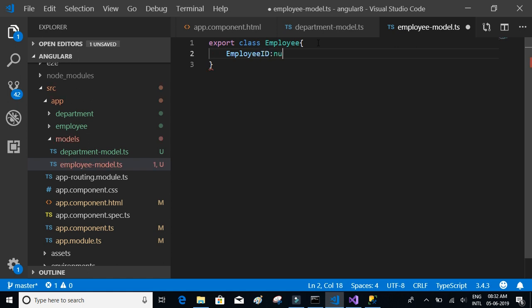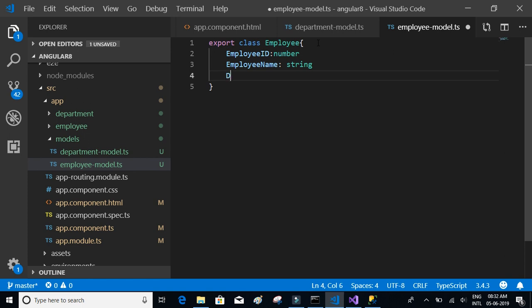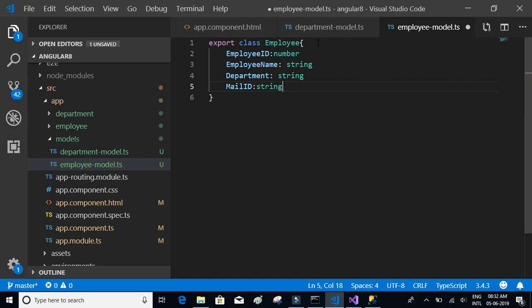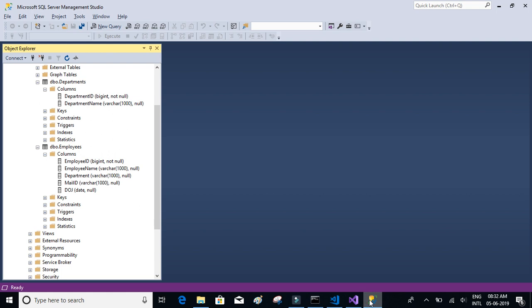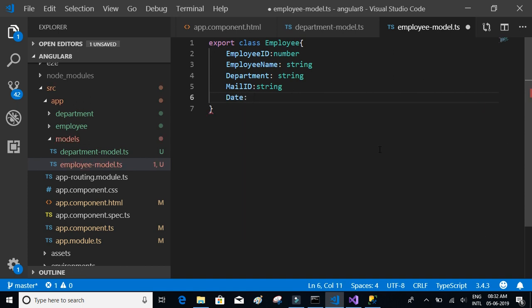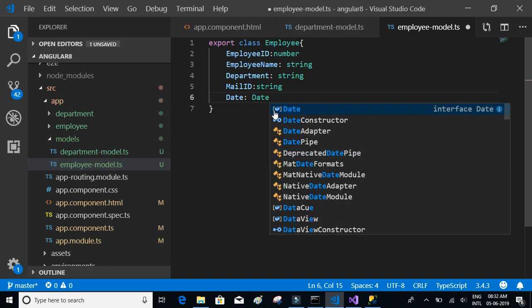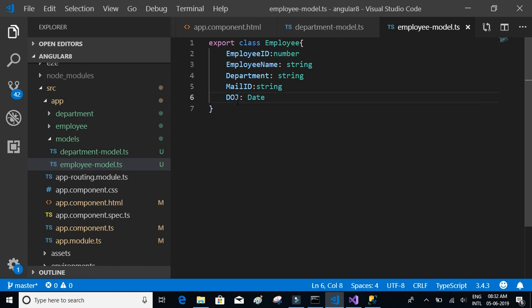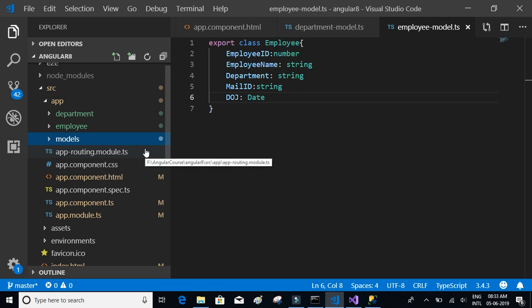Export class Employee has employeeID which is a number, employeeName which is a string, then department which is a string, mailID which is a string, and finally dateOfJoining — we'll keep it as type Date. We'll call it DOJ and set it as type Date. That's about the models required for the application.